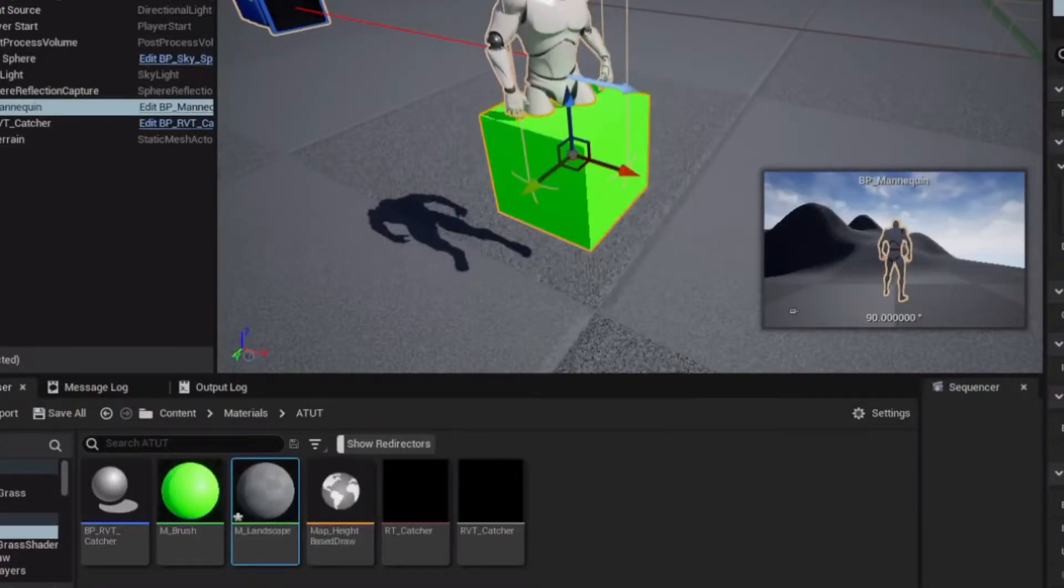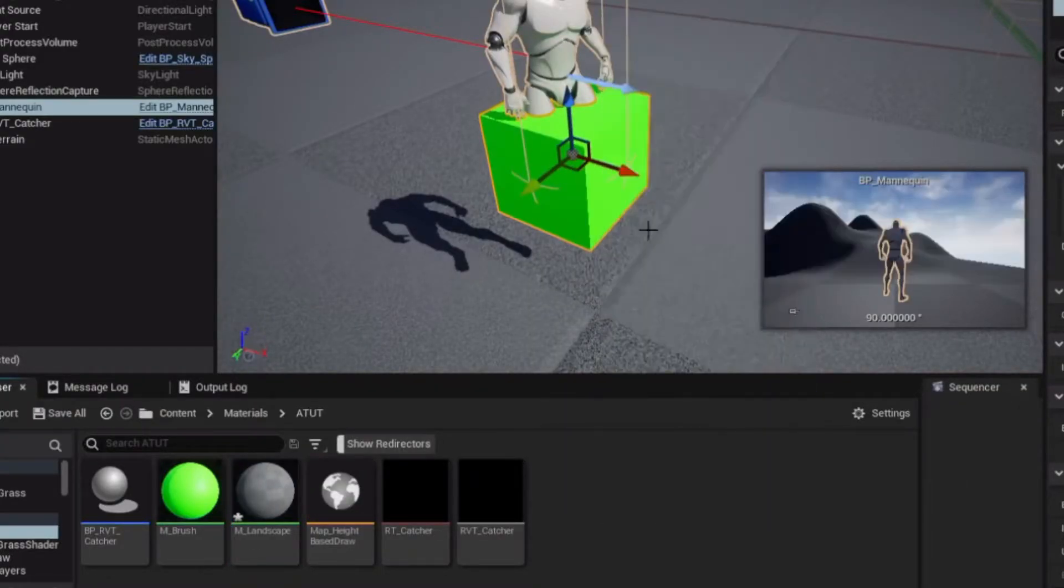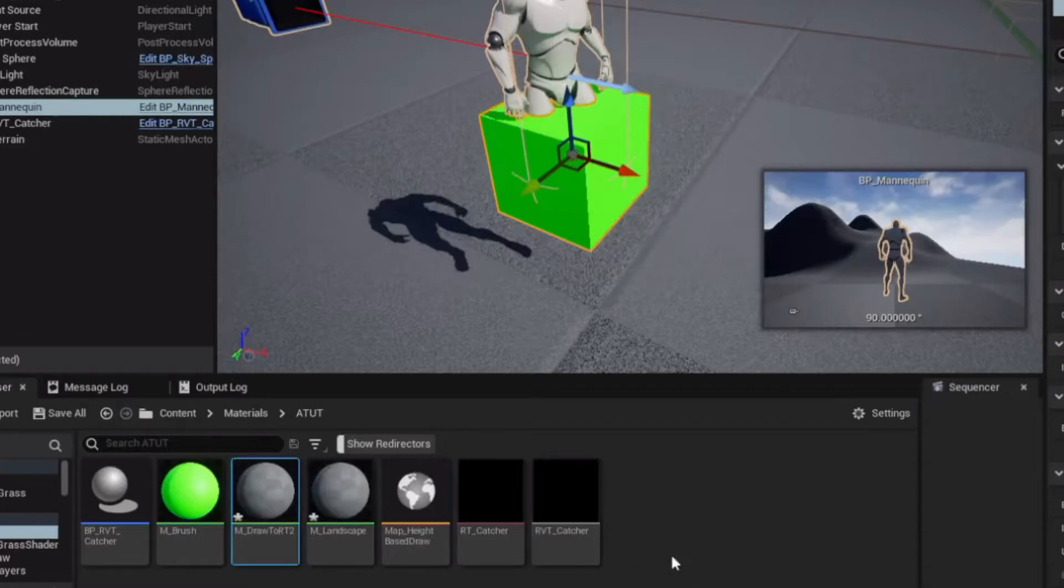Make a landscape material and a second material, which draws into your Runtime Texture. Call it Draw2RT.